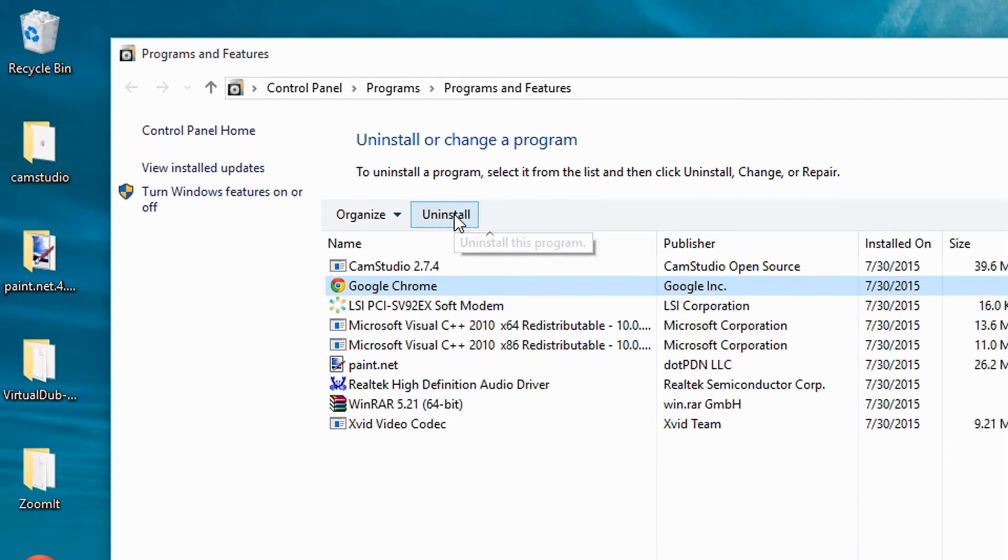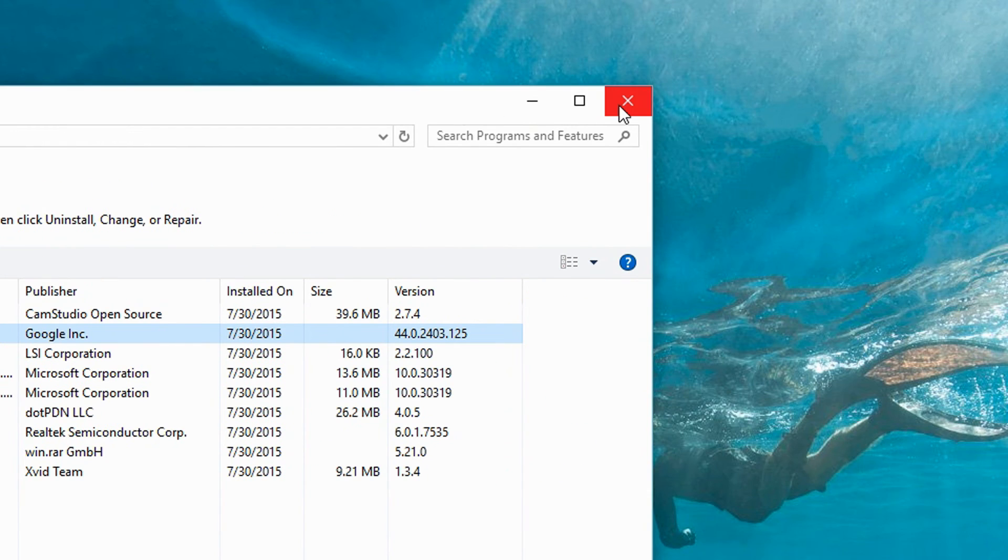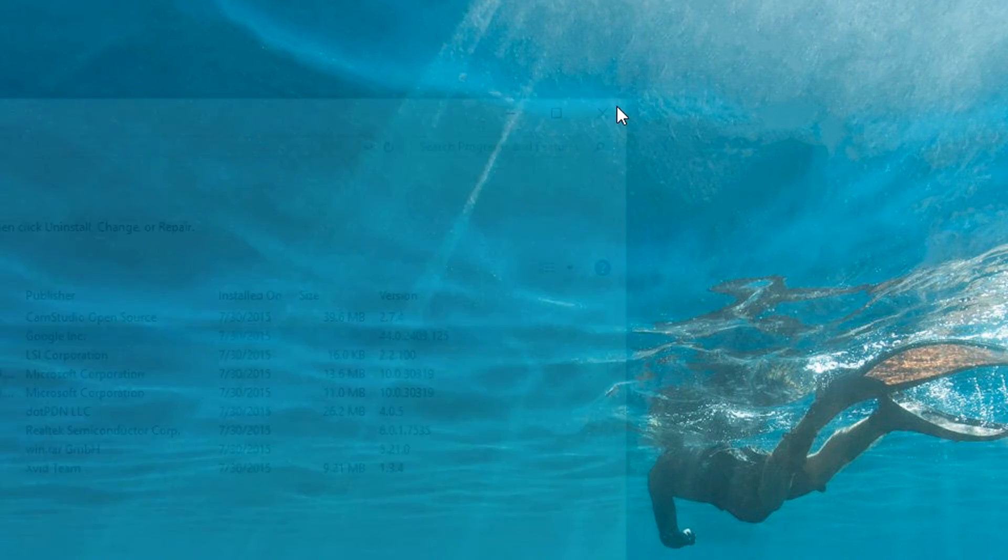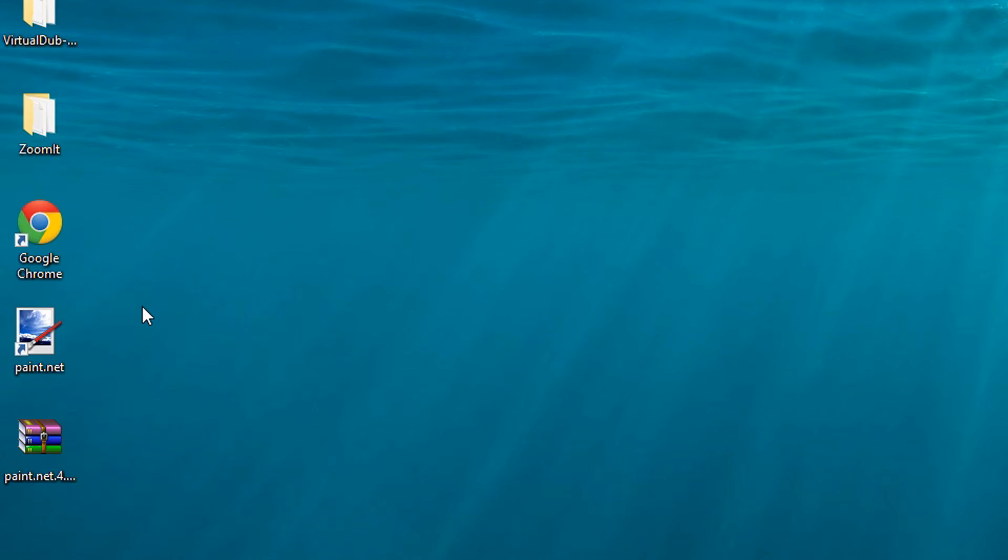Now remember, I said there are many ways you can do this. Another way is by right-clicking the bottom left corner of the screen right here.